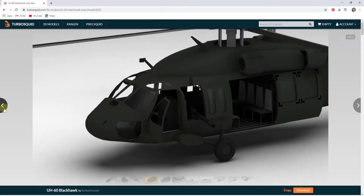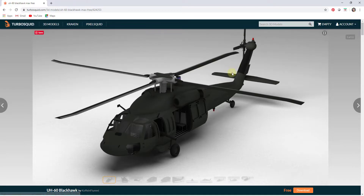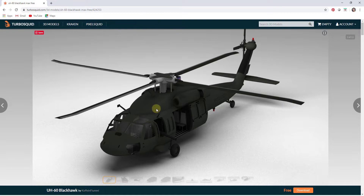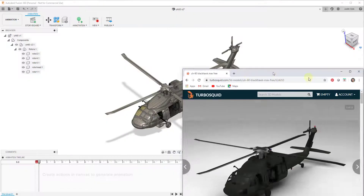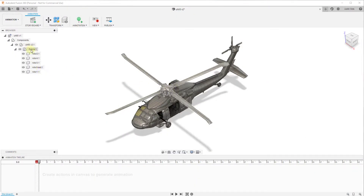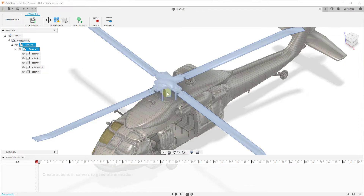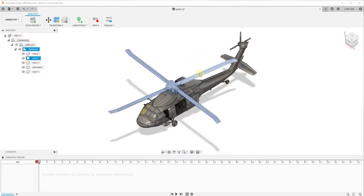To start off, this is a model I downloaded off of TurboSquid for free, so you can go download this and follow along. This is the UH-60 Blackhawk. There were a lot of things I had to fix in order to make this animatable inside of Fusion 360 — for example, I had to set all the rotors as a component, and setting the central point of that component was a little bit tricky. So you may want to find a simpler model to follow along with, but I think it's gonna work pretty well for this tutorial. I will link to that in the notes down below.